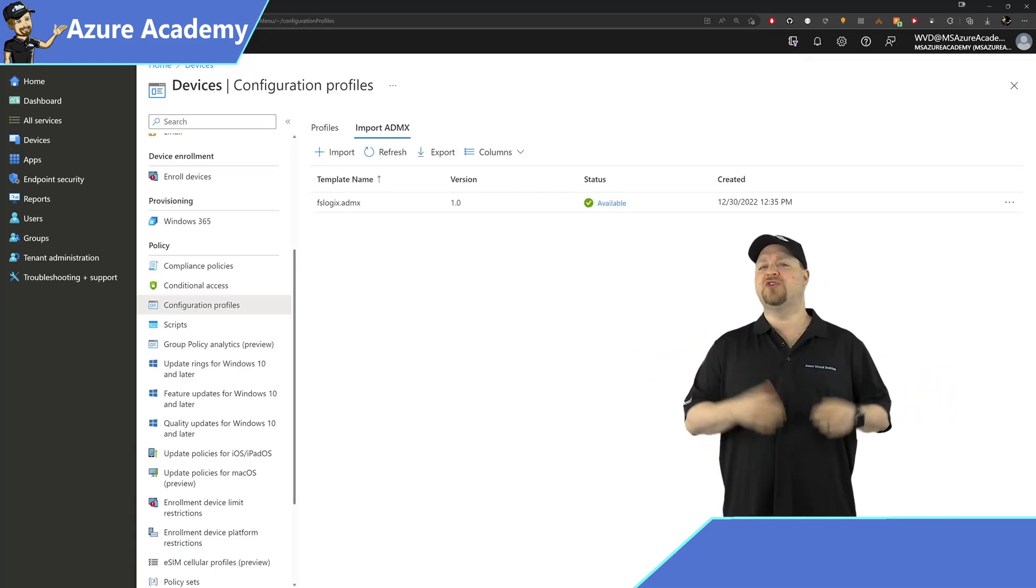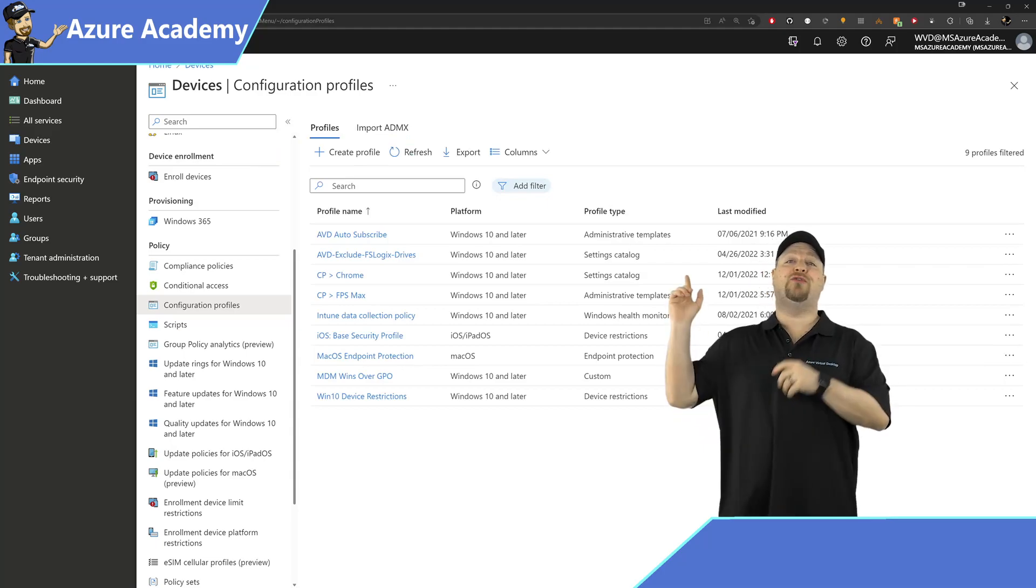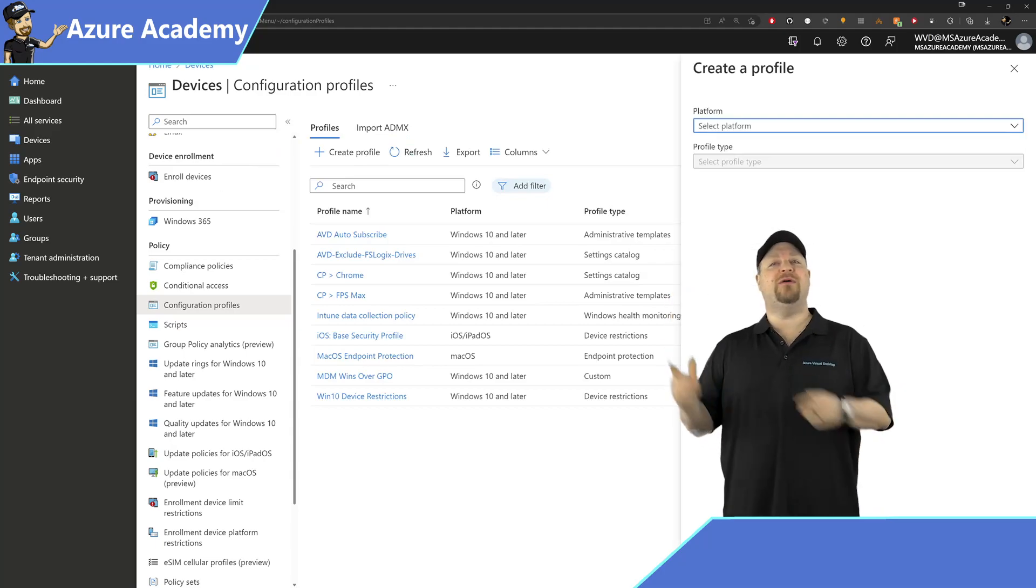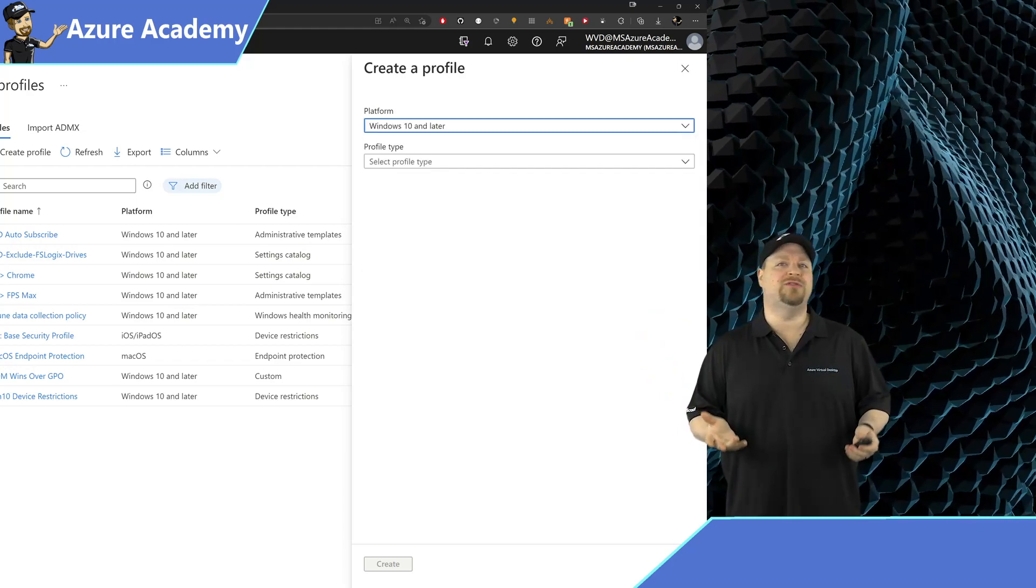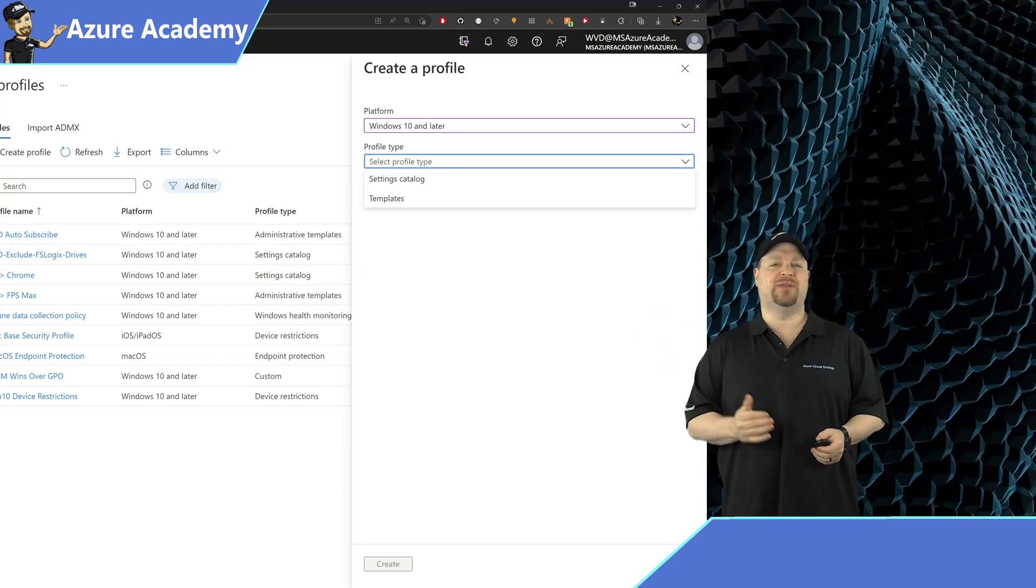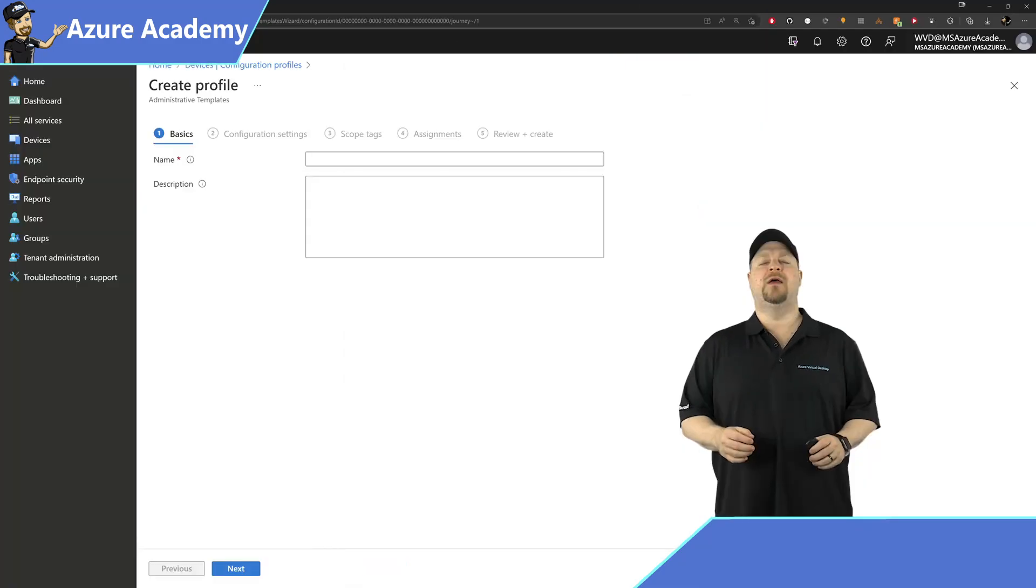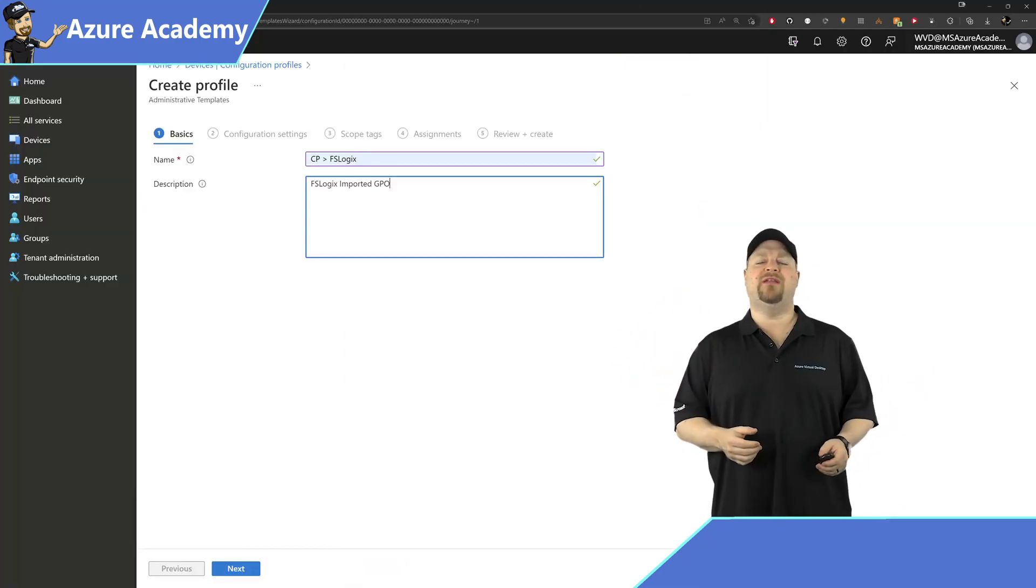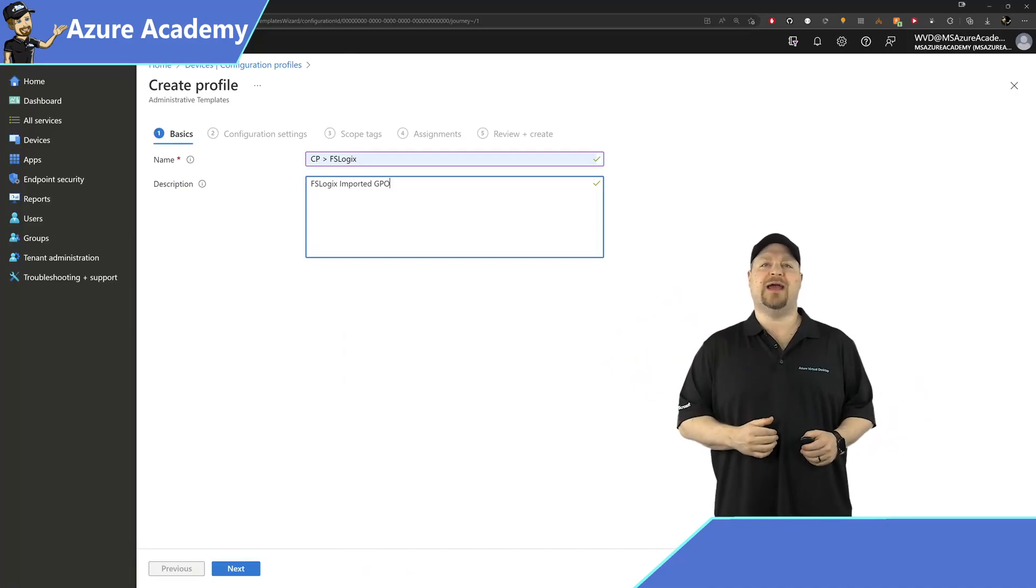So now that you've imported your ADMX files, you can build your device management profiles. Click Create Profile at the top. Now you need to select your version of Windows, probably Windows 10, and then select Templates. Then you want to scroll down for the Imported Administrative Template. Give it a name that follows your naming convention, add a description if you like, and click Next.